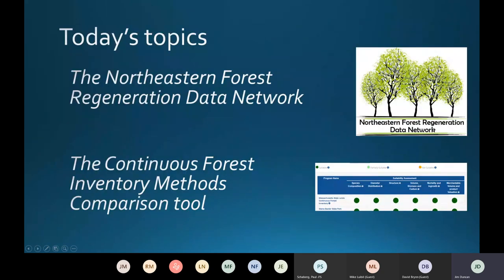Today we're using this opportunity to talk about two related efforts the FEMC has undertaken: the Northeastern Forest Regeneration Data Network, and the Continuous Forest Inventory Methods Comparison Tool. I'll go through each of these separately and then share some next steps.